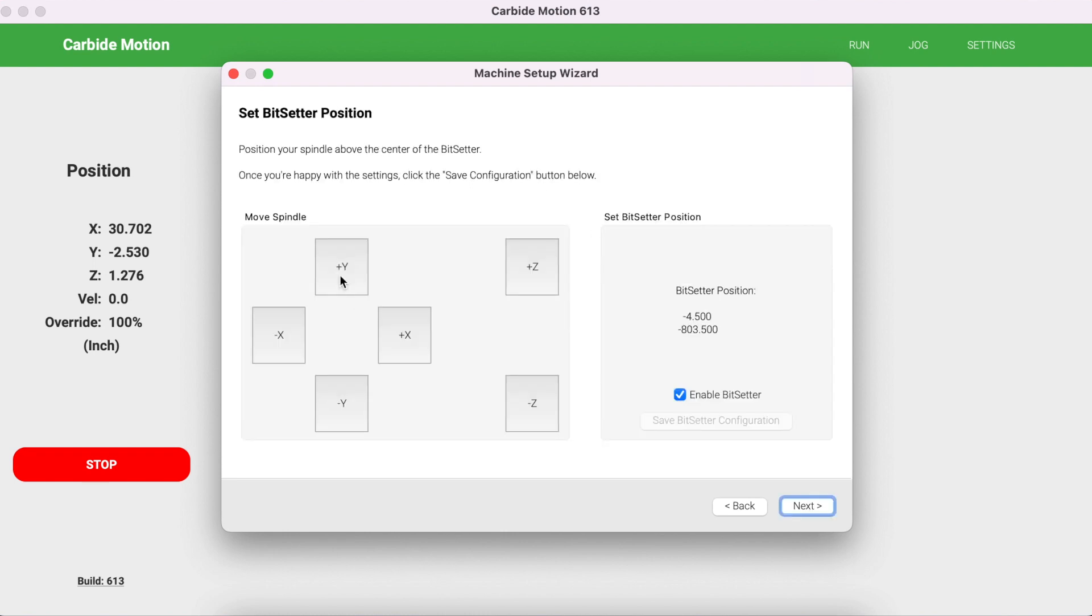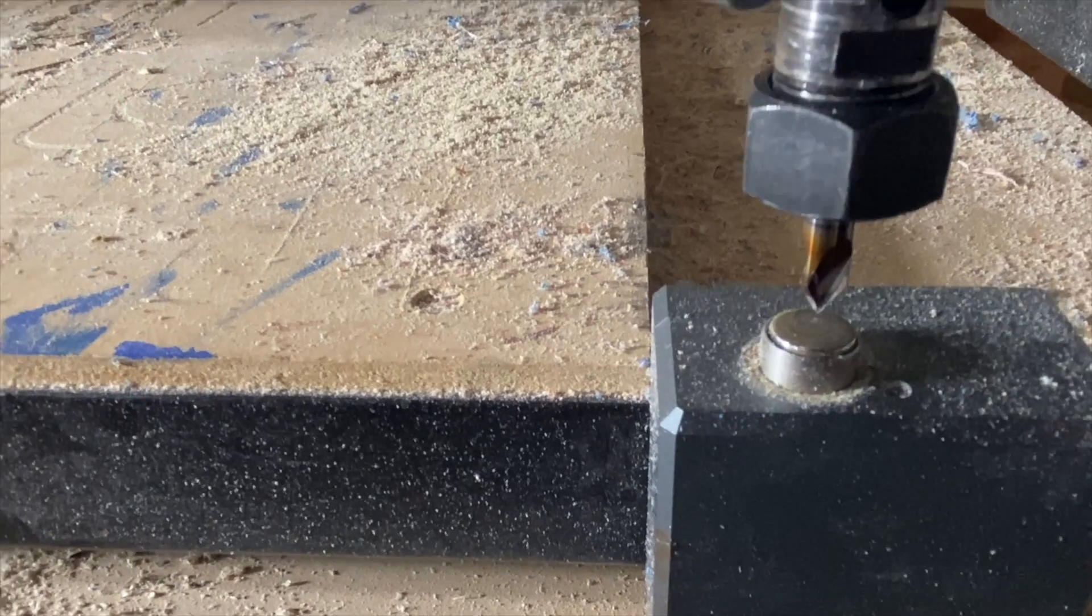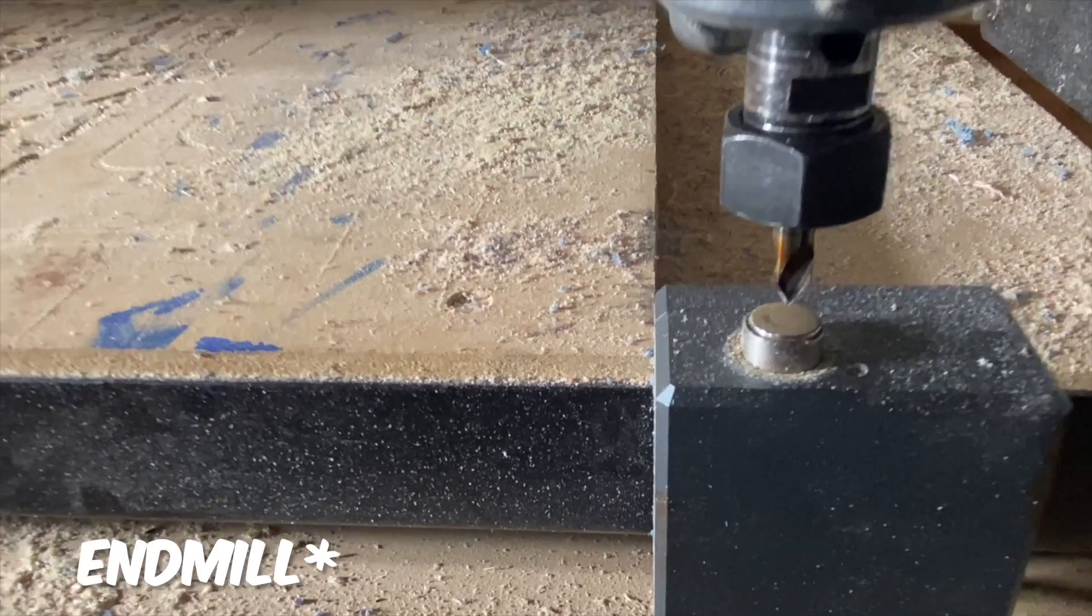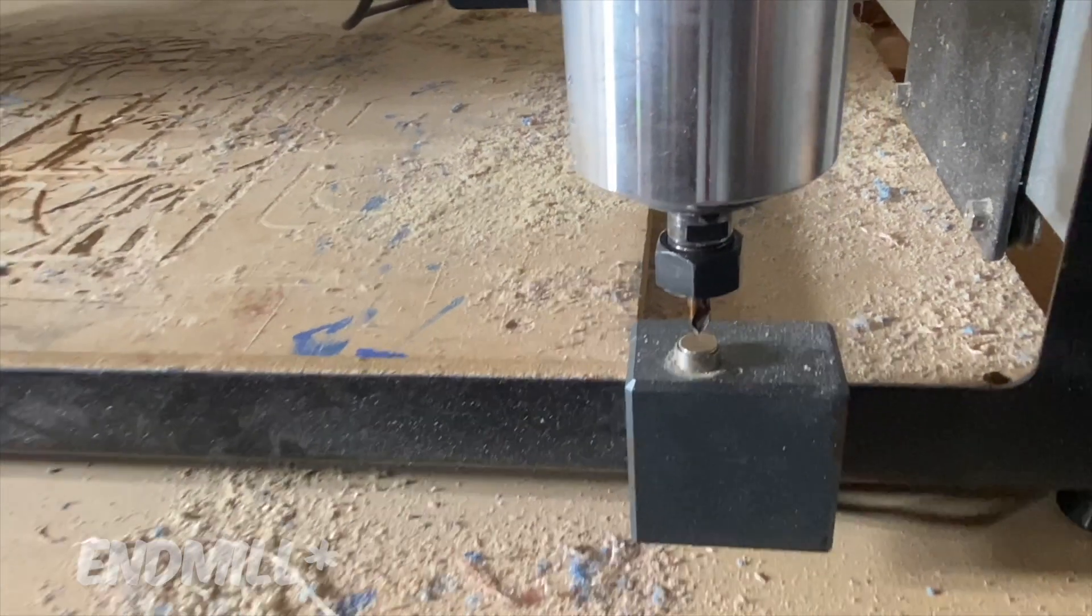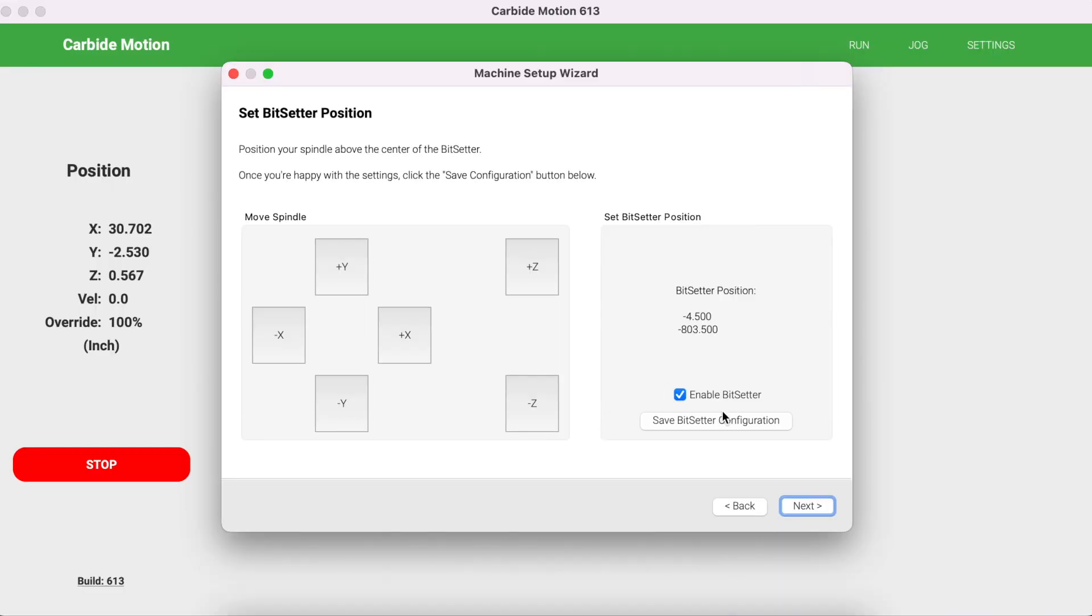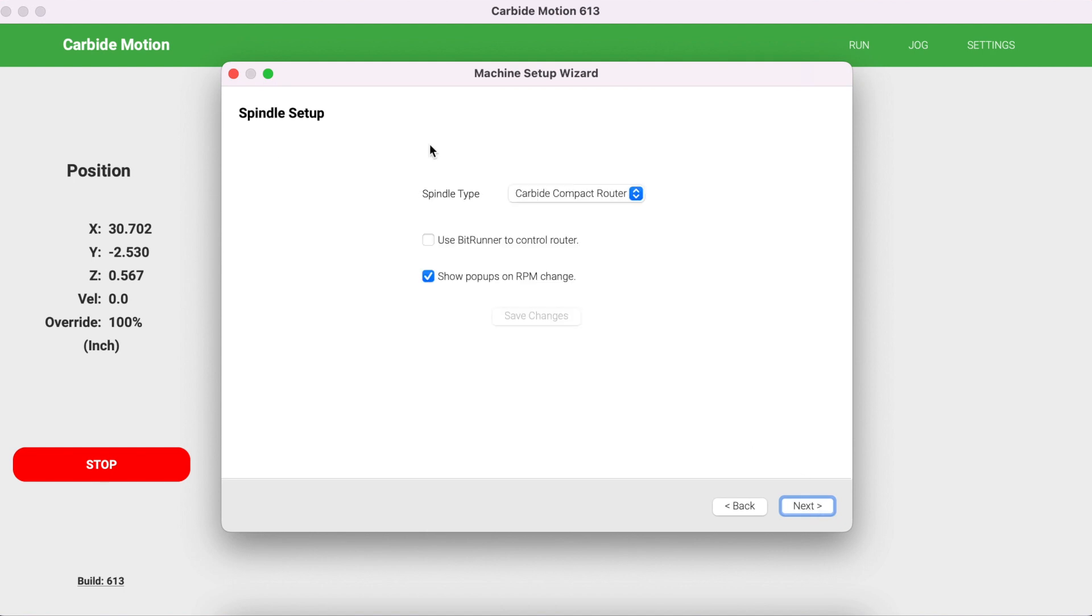Now you're going to use these options on your screen to manually move the location of your end mill. You want to position your spindle above the center of the bit setter. Once you have that location set, click Save Bit Setter Configuration. Once you've saved it, click Next.